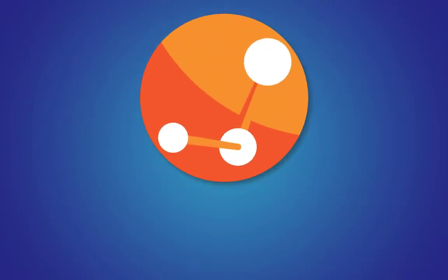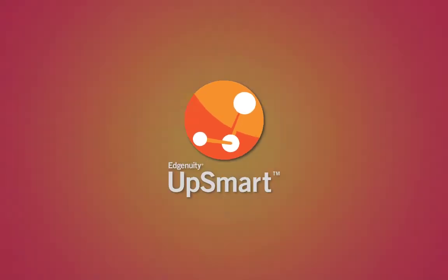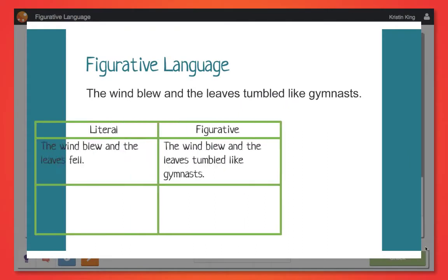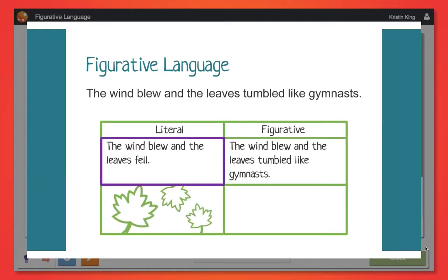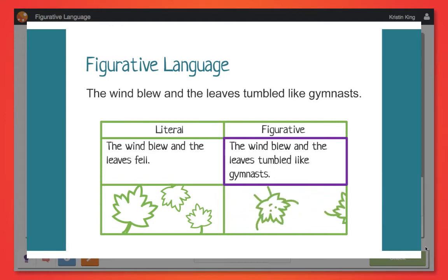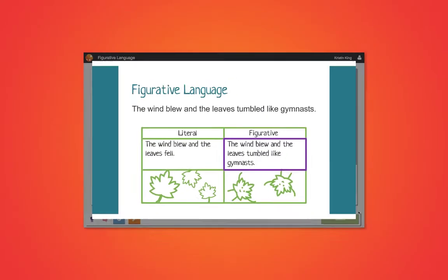The solution is Edgenuity Upsmart. My name is Mr. Smith. I'm a sixth grade teacher and I'd like to show you how Upsmart helps me personalize standards mastery for my ELA and math students in about one hour of student work per week.